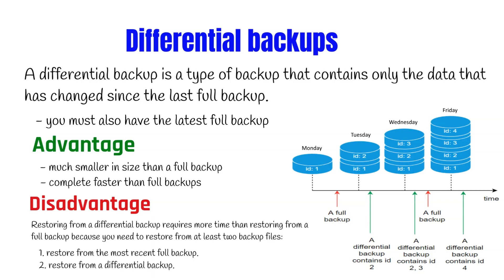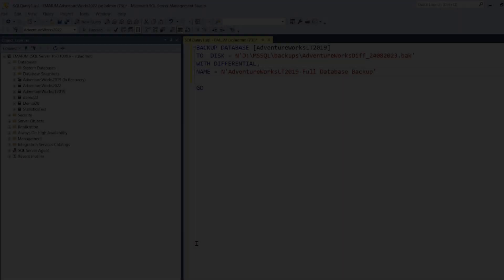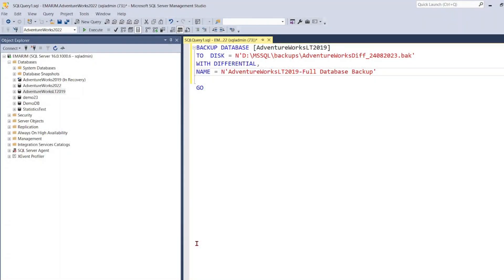In order to create a differential backup you can use T-SQL or Management Studio. So let's take a look at an example of how you can perform a differential backup. As previously mentioned, there are two ways that you can take a differential backup. You can use T-SQL scripts as well as the graphical user interface.